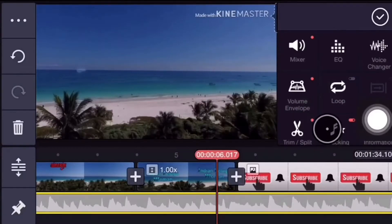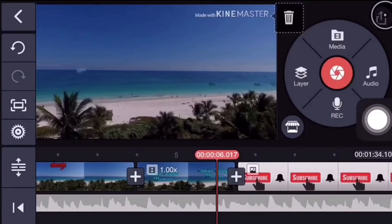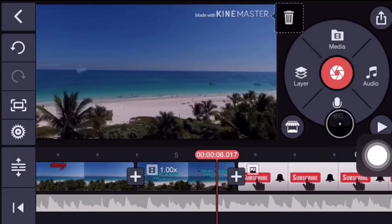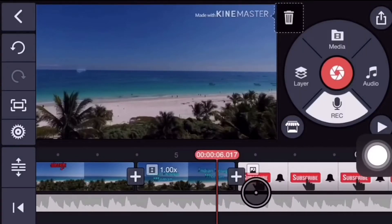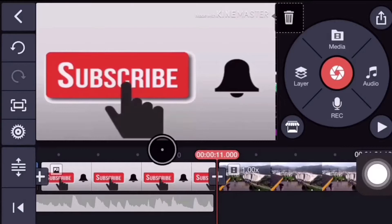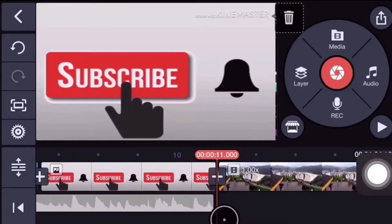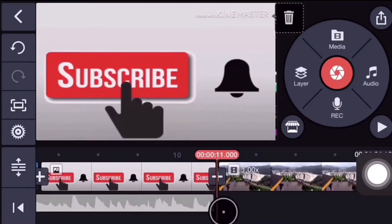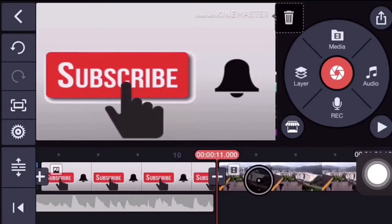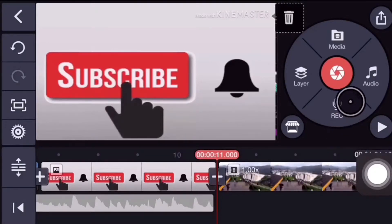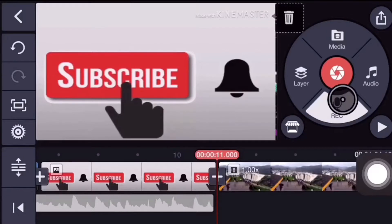I'm going to show you how to record your voice on mobile. Now I'm going to record the voice. Set the music button, and then I'm going to record the voice over using the record option.